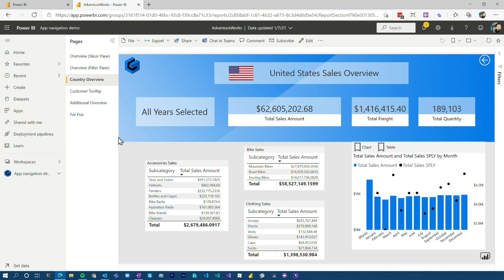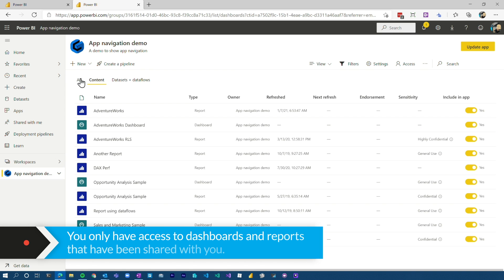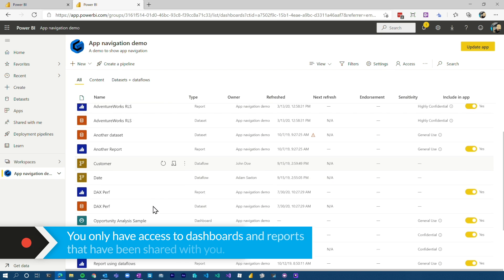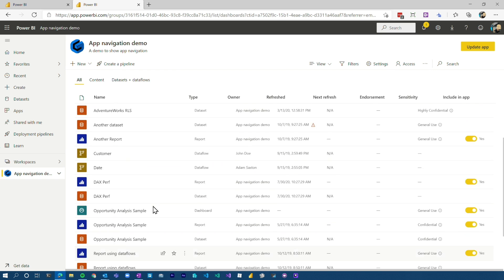You will only see items that you have access to. So if you're expecting to see something and you don't, you may need to go back to the person that shared that out with you and let them know you need access to this report, dashboard, or app.